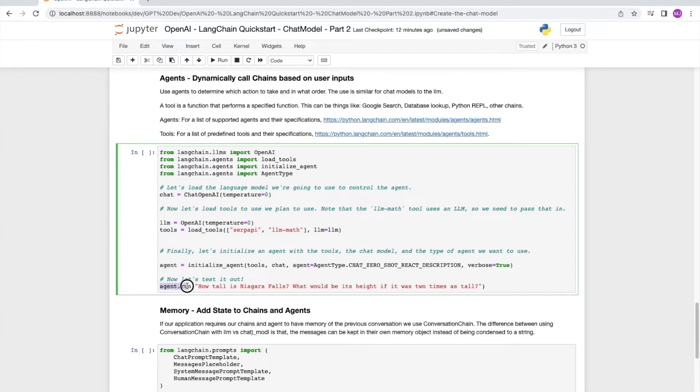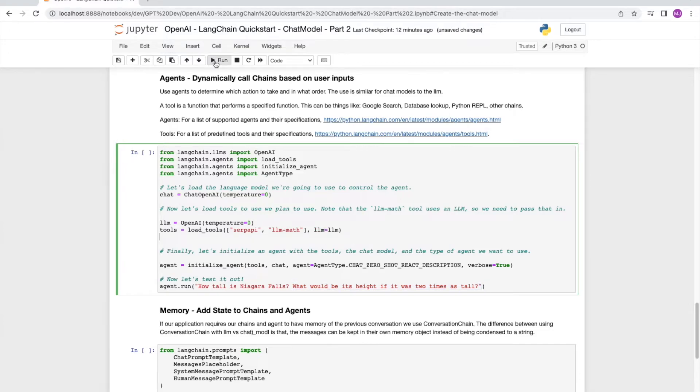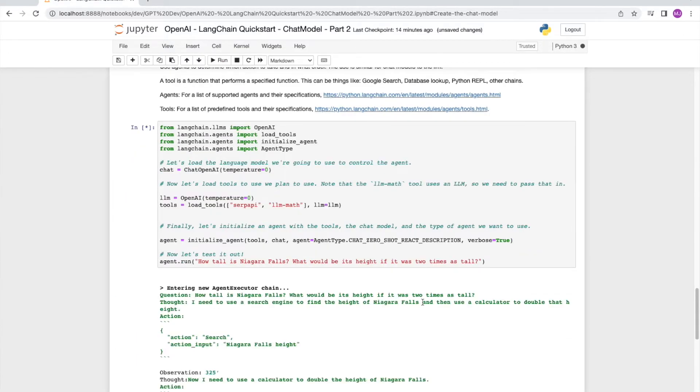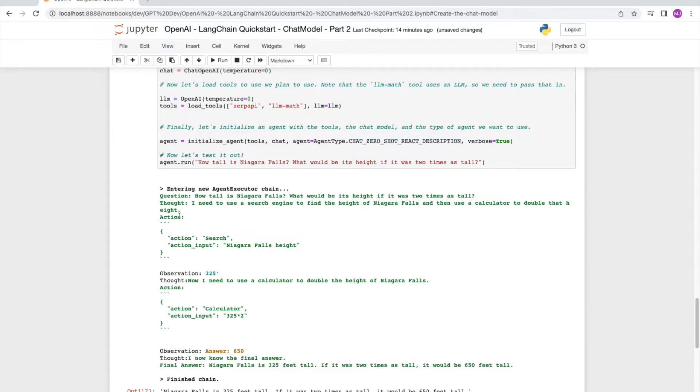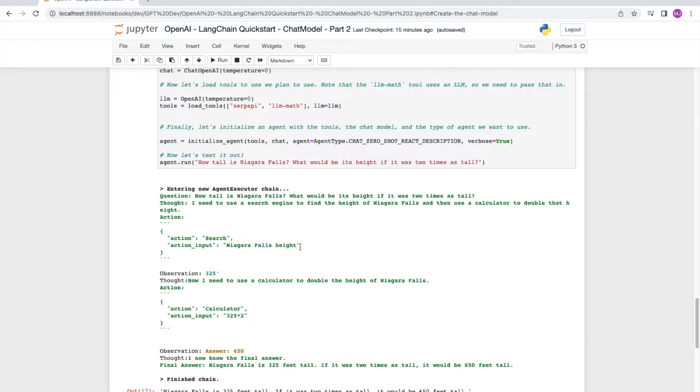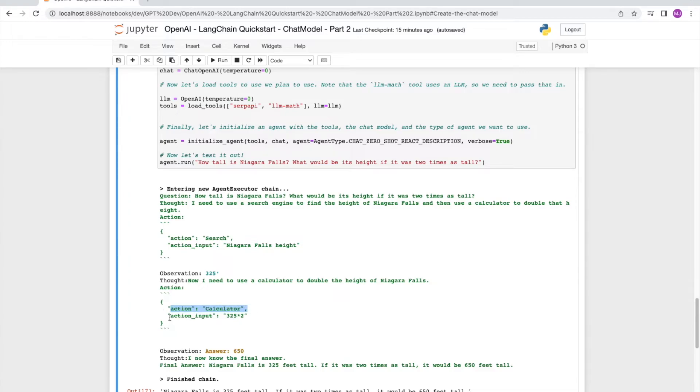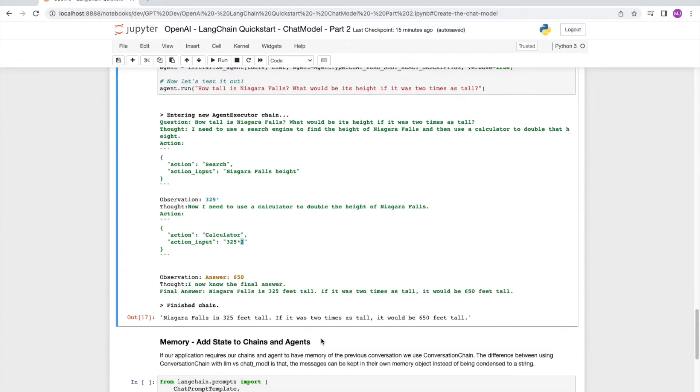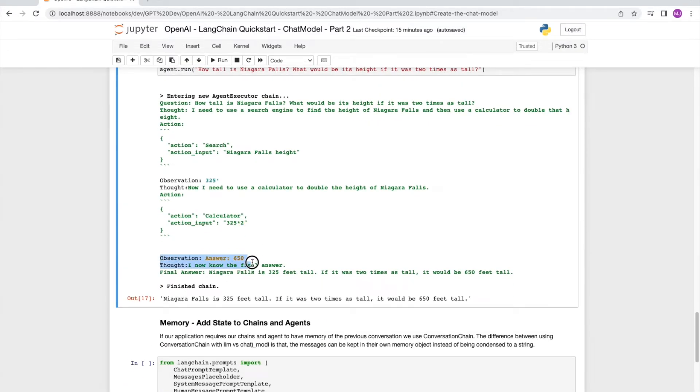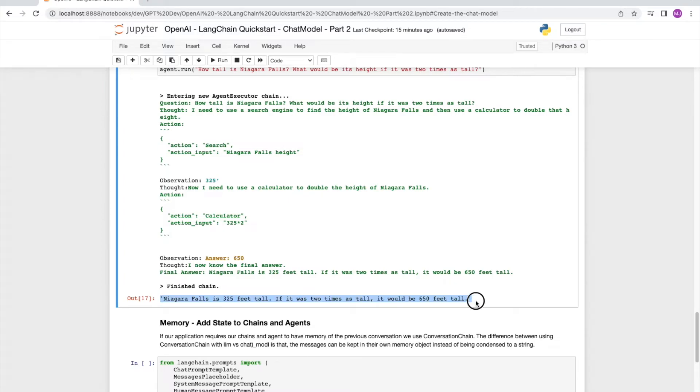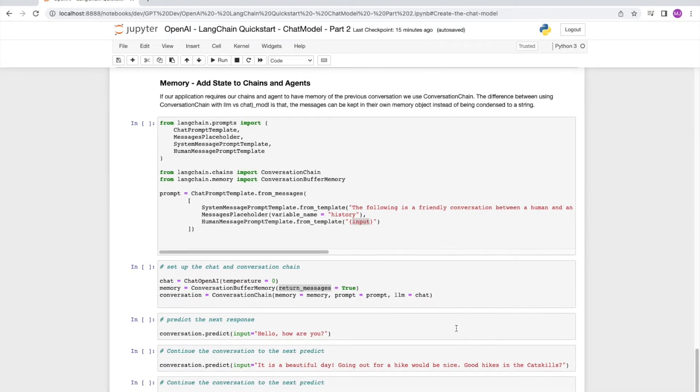Next, we run the agent with the following two questions. How tall is Niagara Falls? And what would its height be if it was two times as tall? All right, now let's watch our agent get to work. Okay, looks like our answer is 650 feet. Let's walk through this. The first thought it has is I need to use the search engine to figure out the height and then use the calculator. So the first action is search. The action input is Niagara Falls height. It gets the response back at 325 feet. Next thought it has is I need to use the calculator to double this height. So the action really is calculator and the action input is 325 multiplied by 2. And in this case, it's calling LLM math and getting the answer back to be 650. So the thought it has is I know the final answer now. Then it prints out the answer to say Niagara Falls is 325 feet tall. And if it were twice as tall, it would be 650 feet.